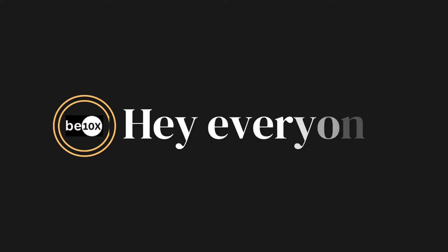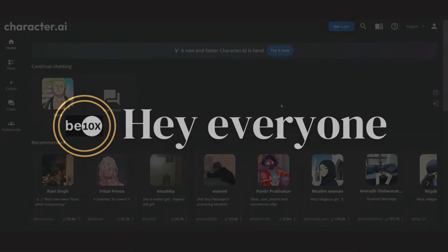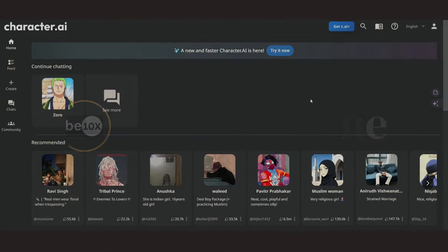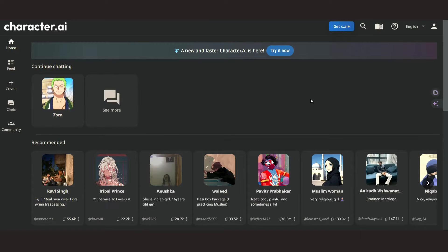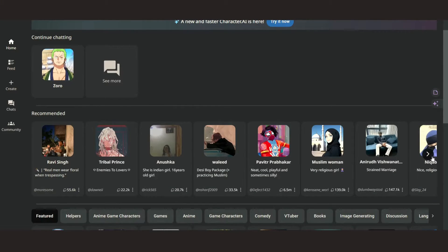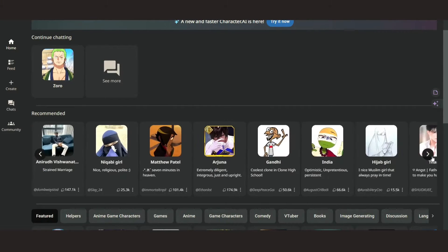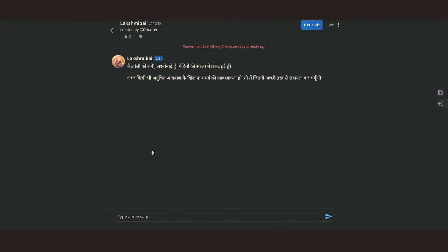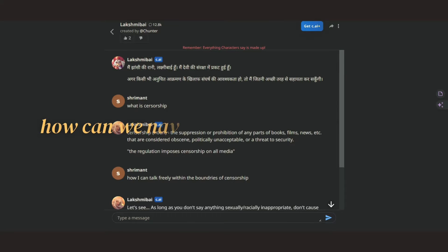Hey everyone and welcome back to the channel B10X. Today we are venturing into the intriguing world of Character AI, where AI companions await your interaction. But before we get lost in conversation, let's talk about one burning question.